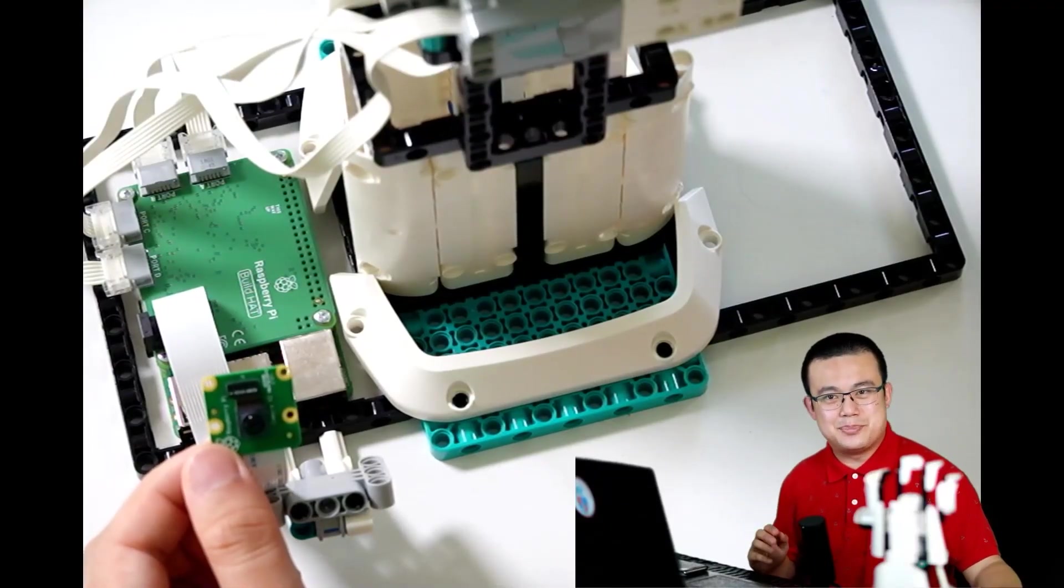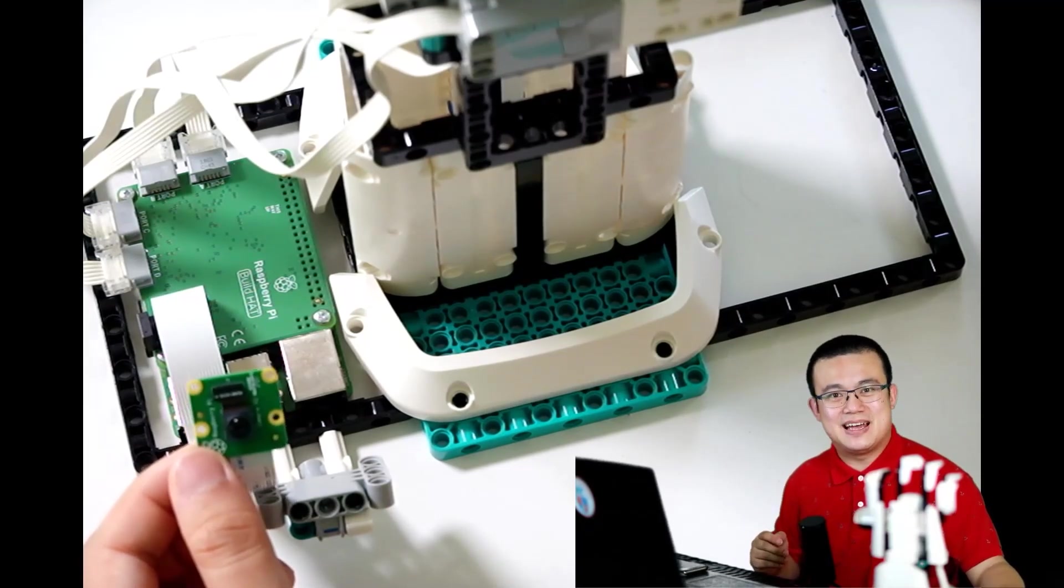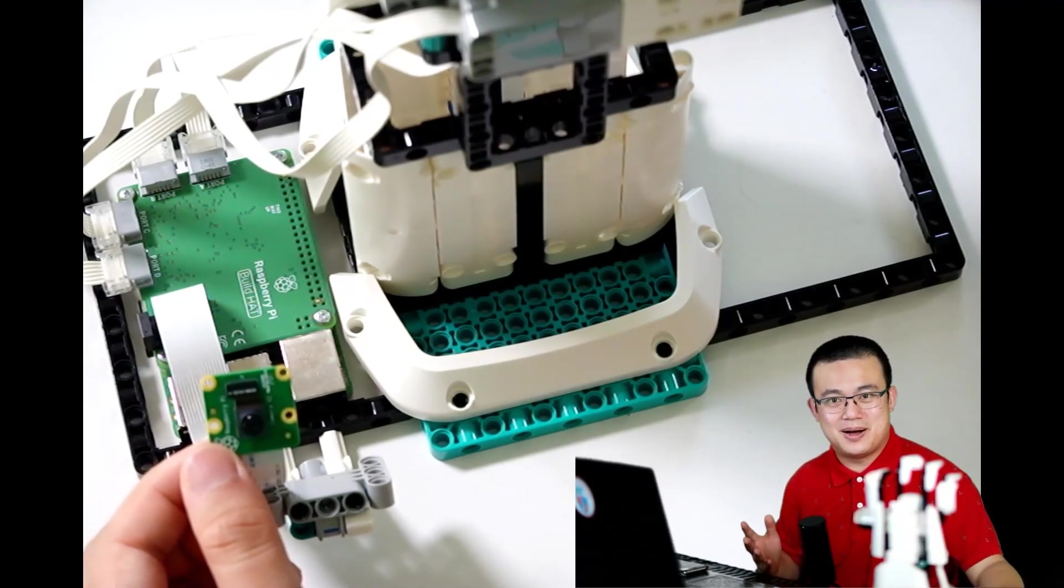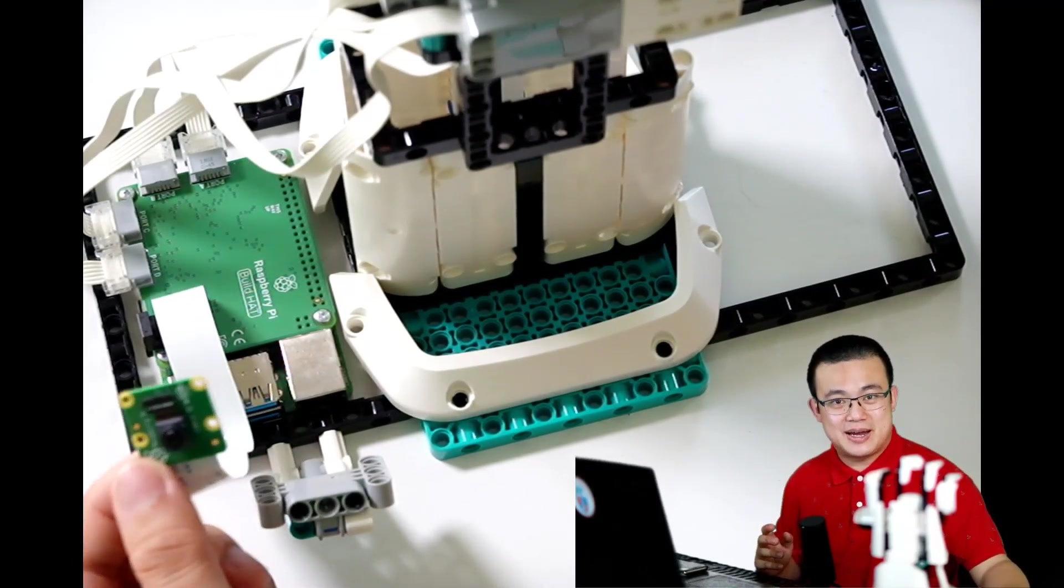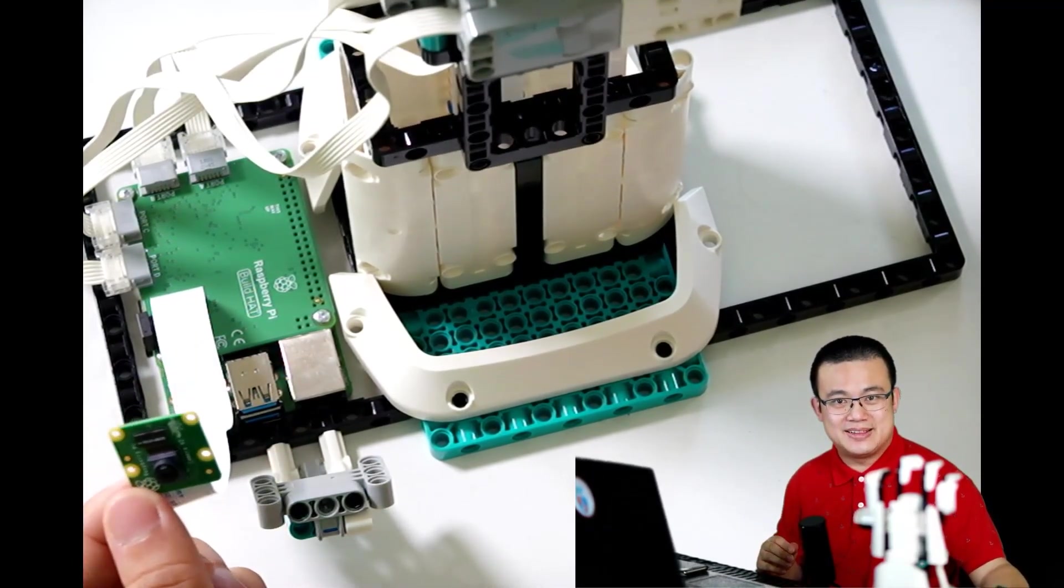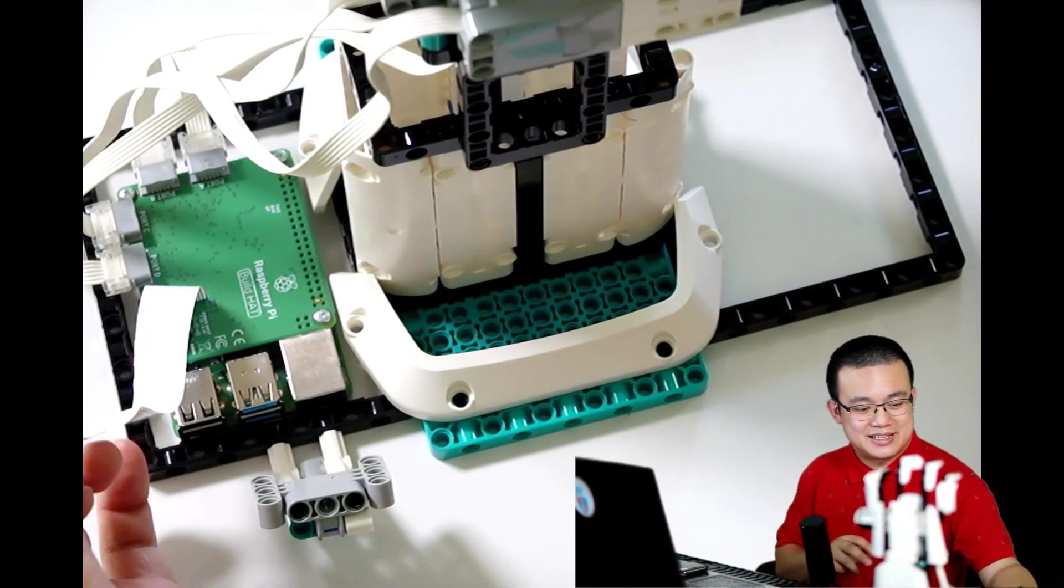Now that we have our Lego build out of the way, it's time to connect our Raspberry Pi. Make sure you install the camera module and the build hat is completely fastened.